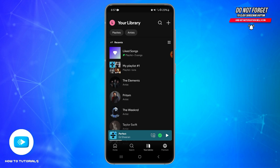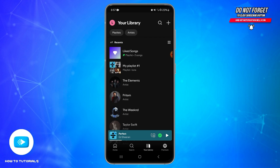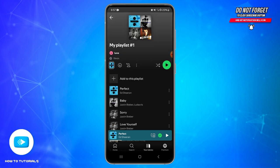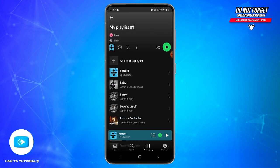Once you tap on it, you will reach your Library. From here, select the playlist from which you would like to remove the songs. Once you find the playlist, tap on it to open it. Here you will find the list of songs that you have added to this playlist.